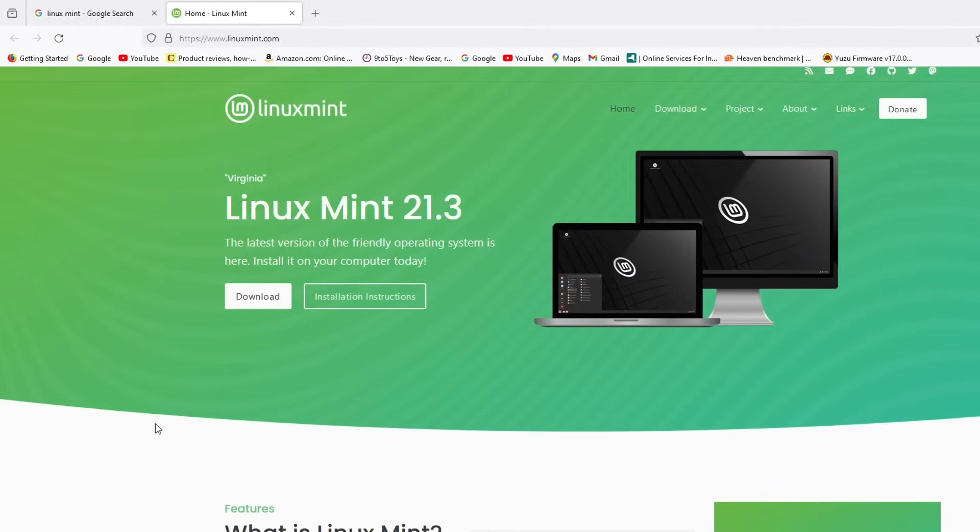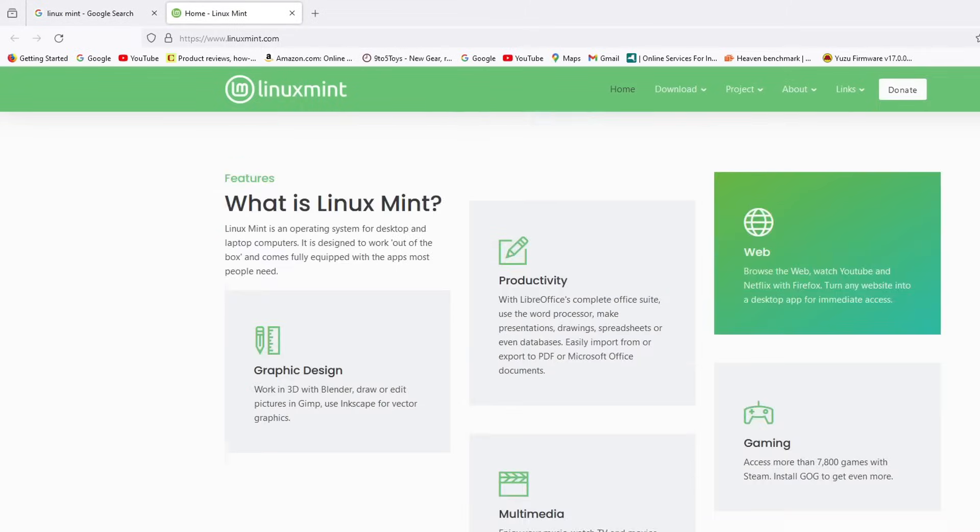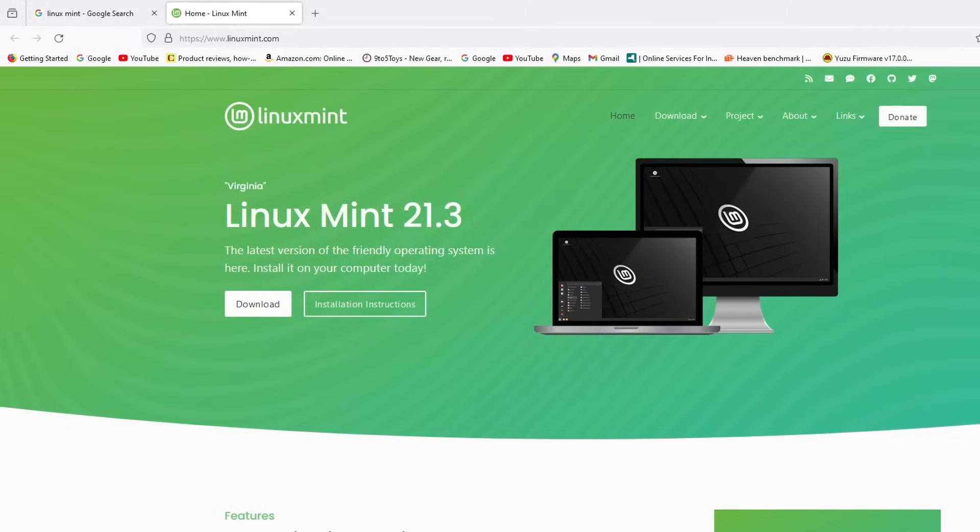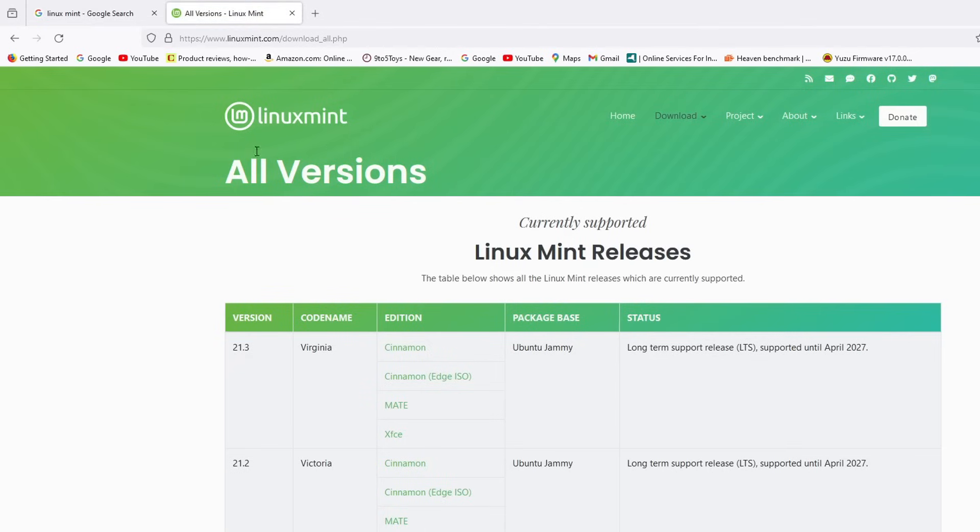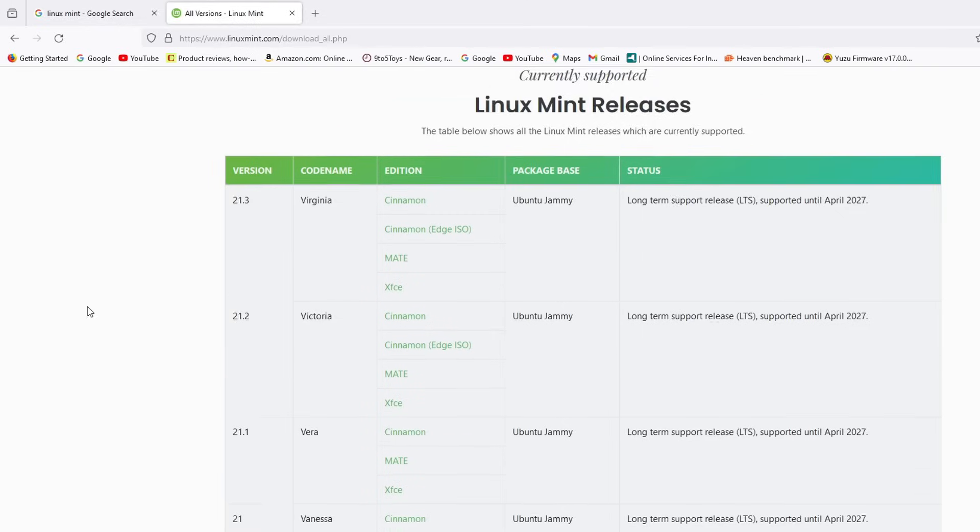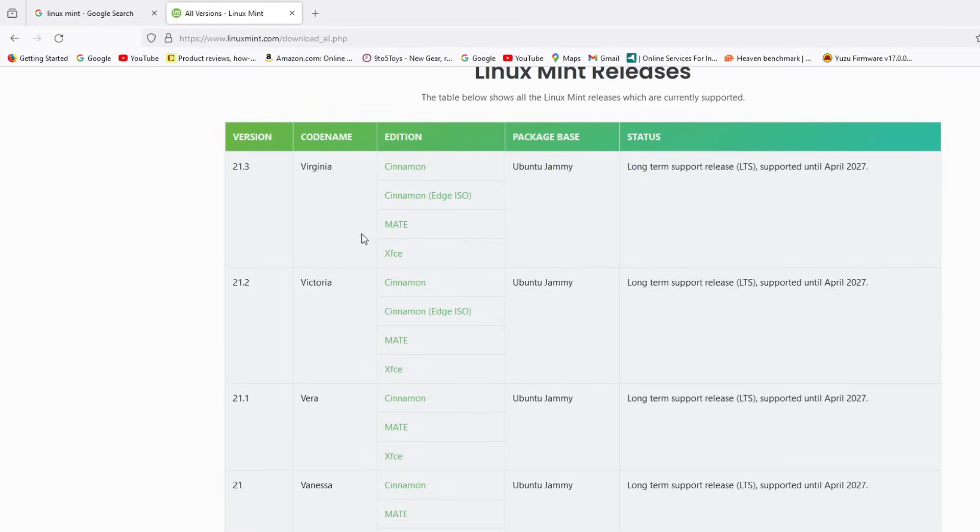So here's the Linux Mint website. You can scroll around and get more information if you like. So here's the download section. Now right here I can download the latest version right there. Or I can go to where it says all versions. And there's a couple of different versions of Linux Mint. There's Cinnamon, there's Mate, and then there's XFCE.